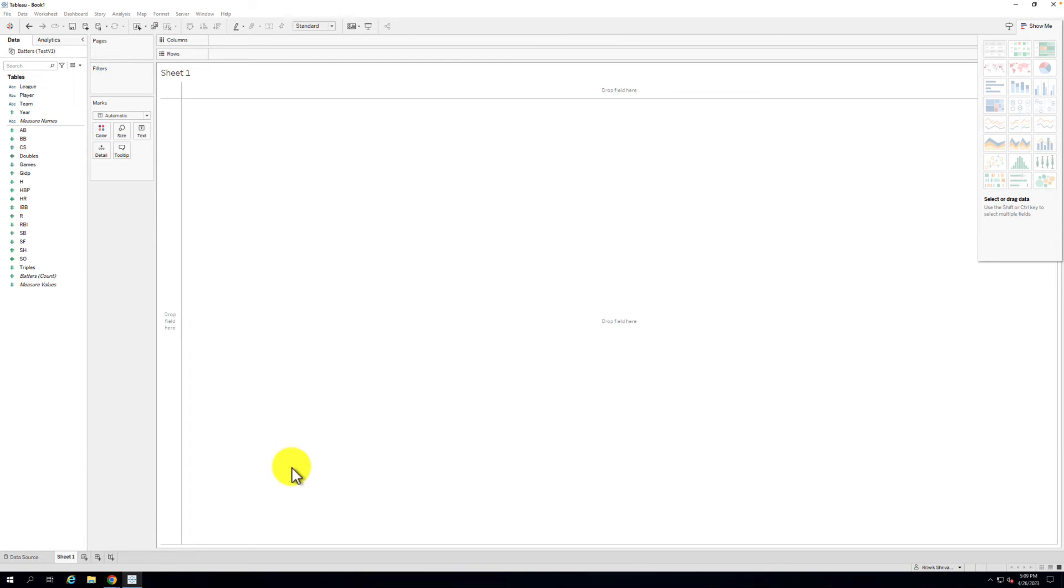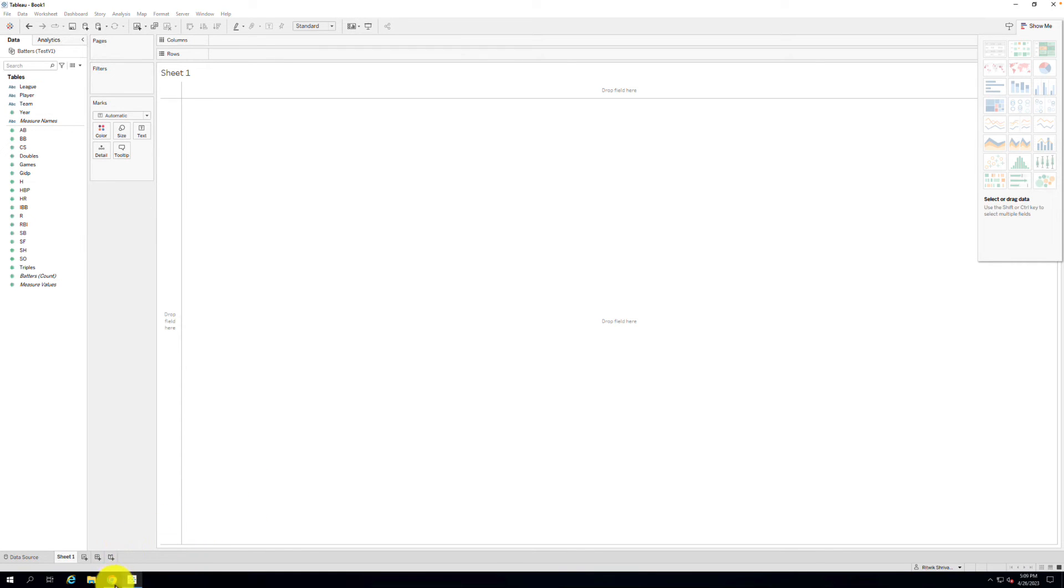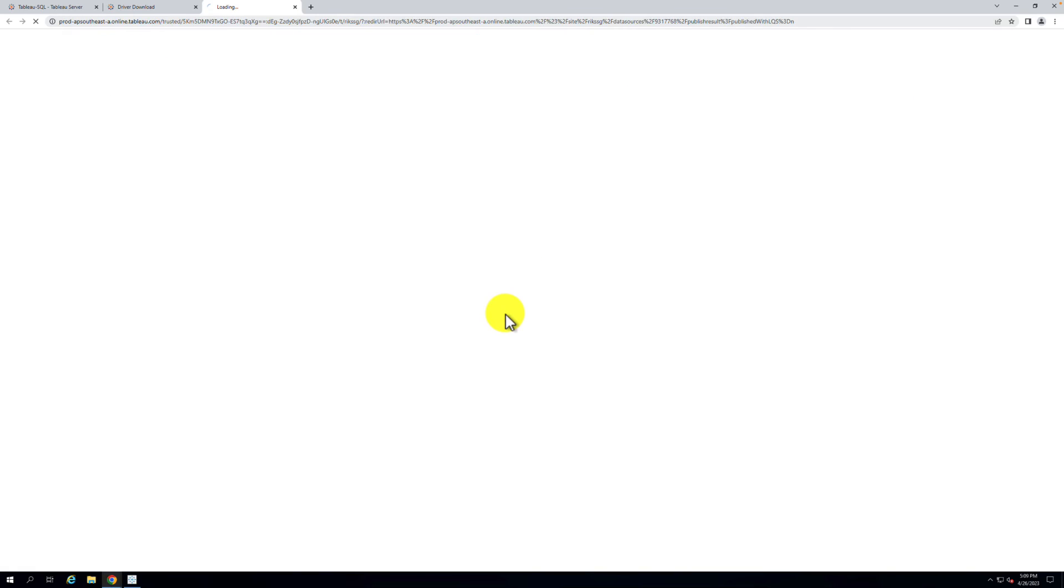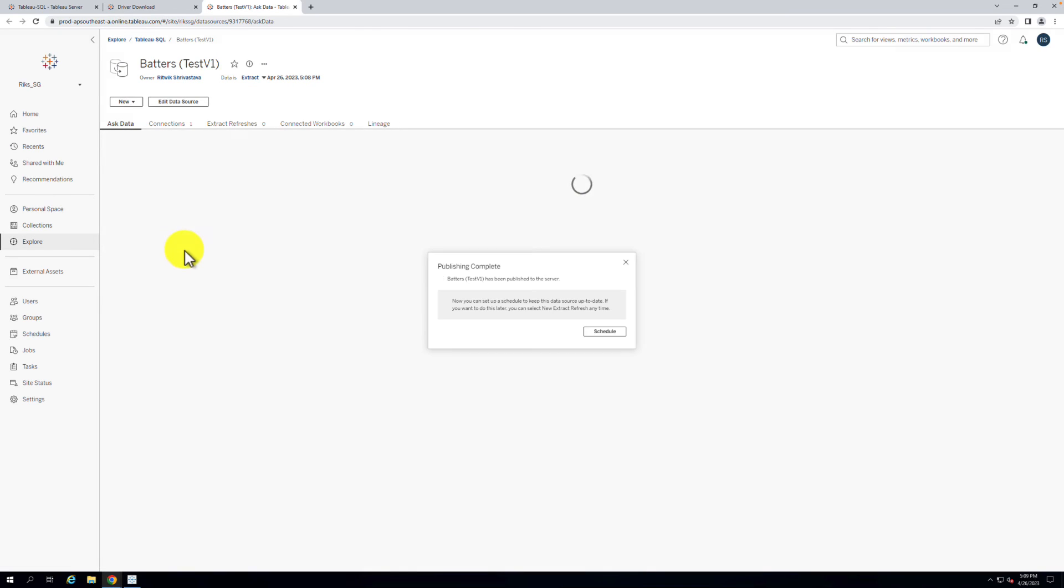After publishing, Tableau Cloud will appear with the Published Data Source page. And now our final step. The Schedule window should automatically appear to select your desired Extract Refresh schedule after publishing. If it does not, navigate to the Extract Refreshes tab and click on the New Extract Refresh button to create a new schedule. Select your desired schedule and click Create.